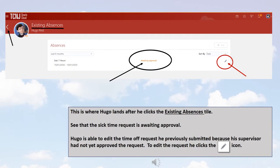This is where Hugo lands after he clicks the Existing Absences tile. See, the Sick Time request is awaiting approval. Hugo is able to edit the time off request he previously submitted because his supervisor has not yet approved the request. To edit the request, he clicks the pencil icon.